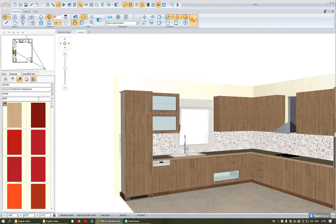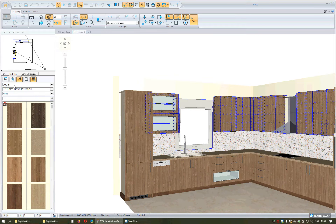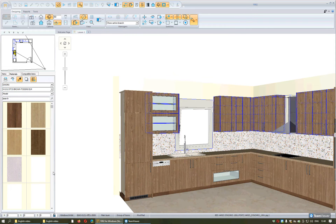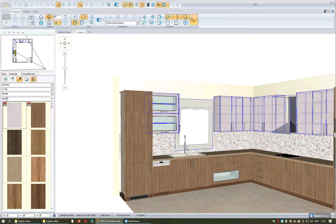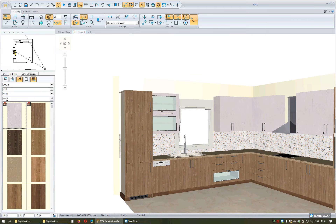If you want to select the doors by category — meaning basic units, wall units, or tall units — from here, by pressing the arrow of this button, you will select the category you want. Then from the library with the doors, you will apply the color you want by selecting it or by writing the code. Pressing the Escape button, the category will be deactivated.